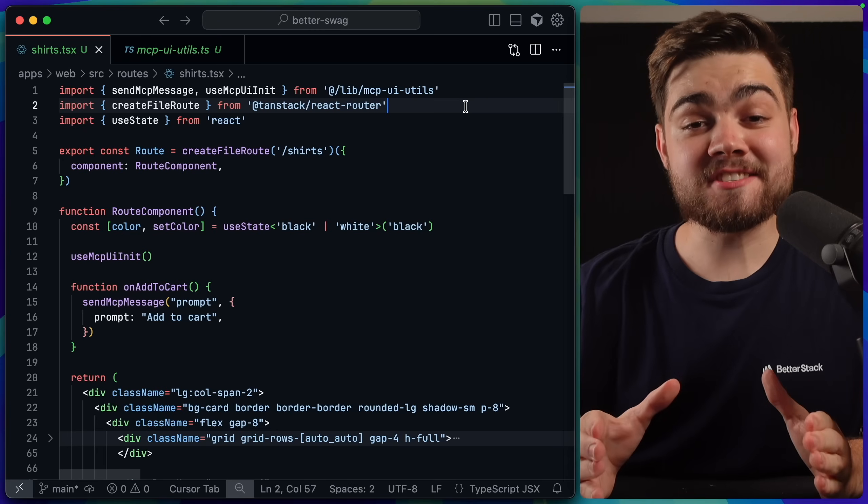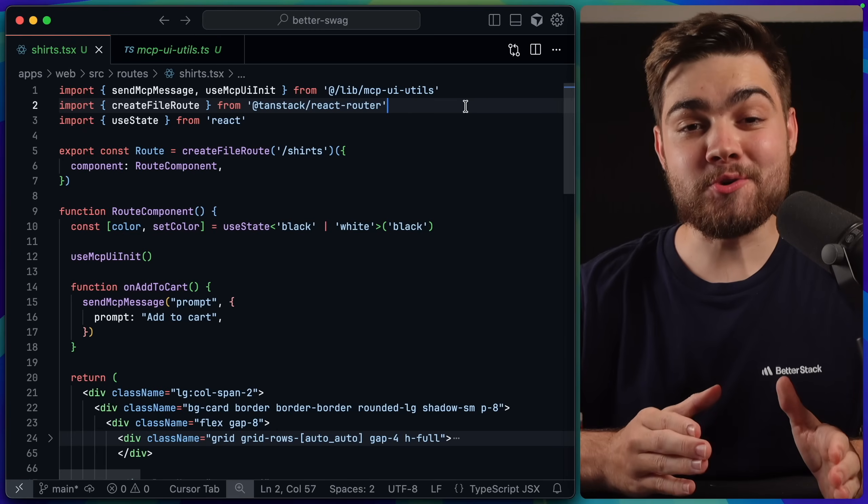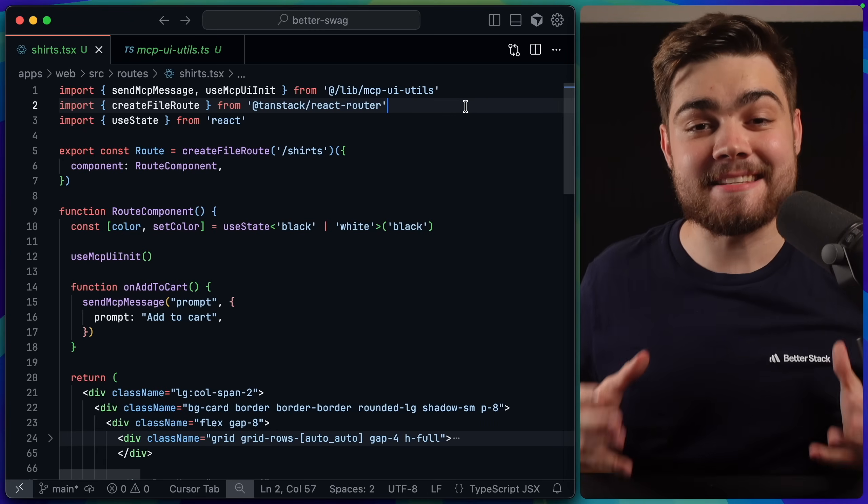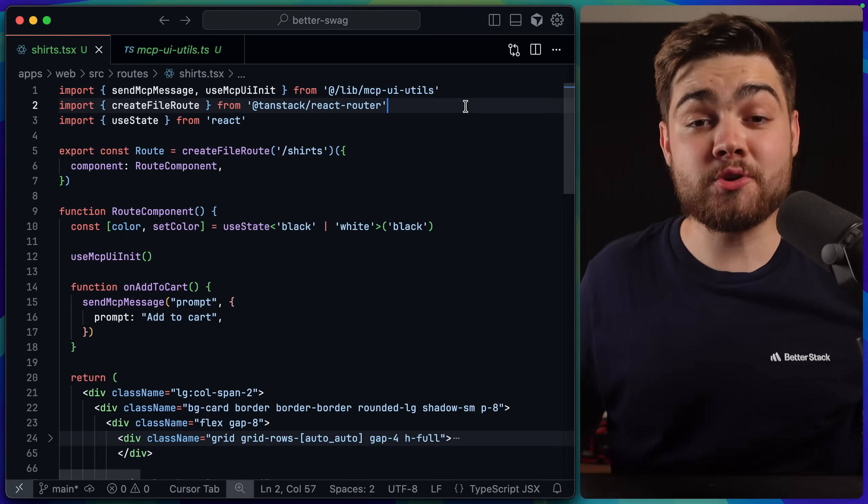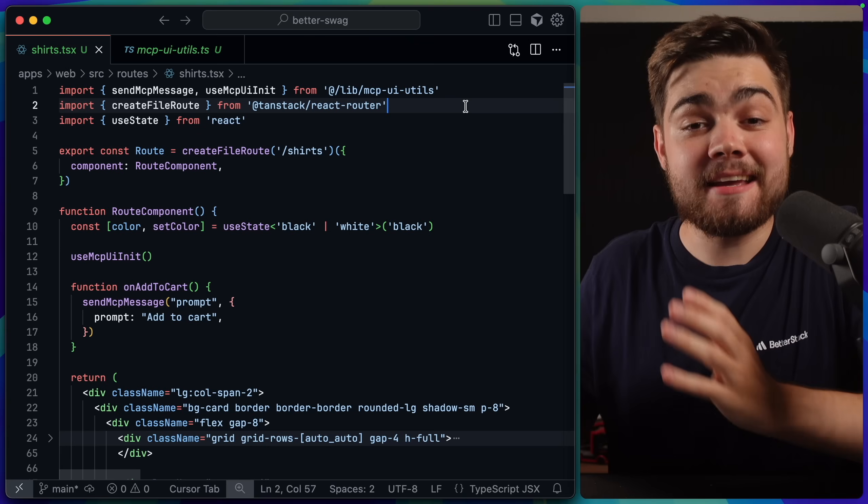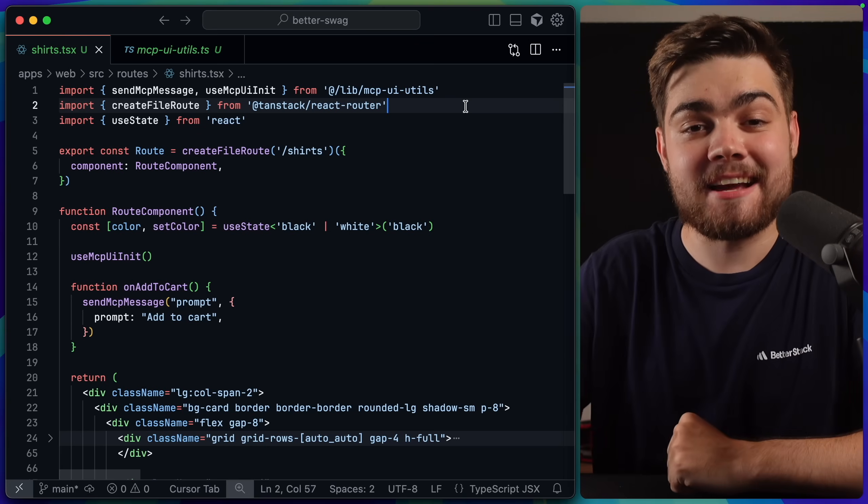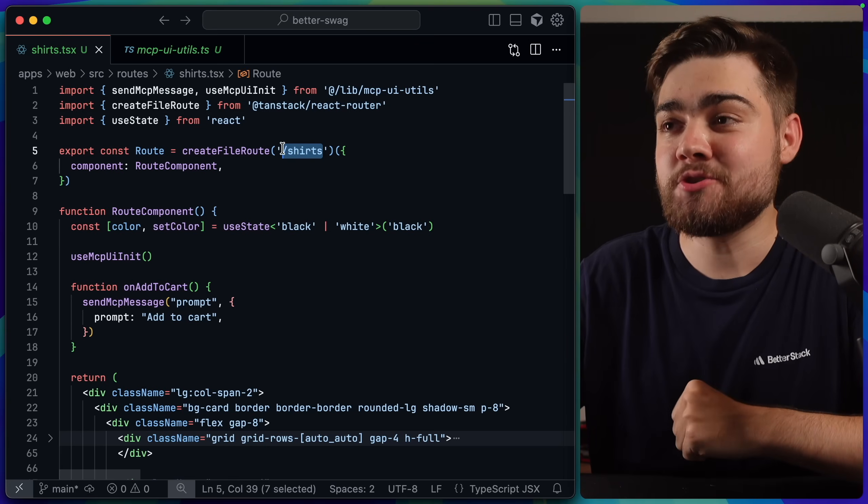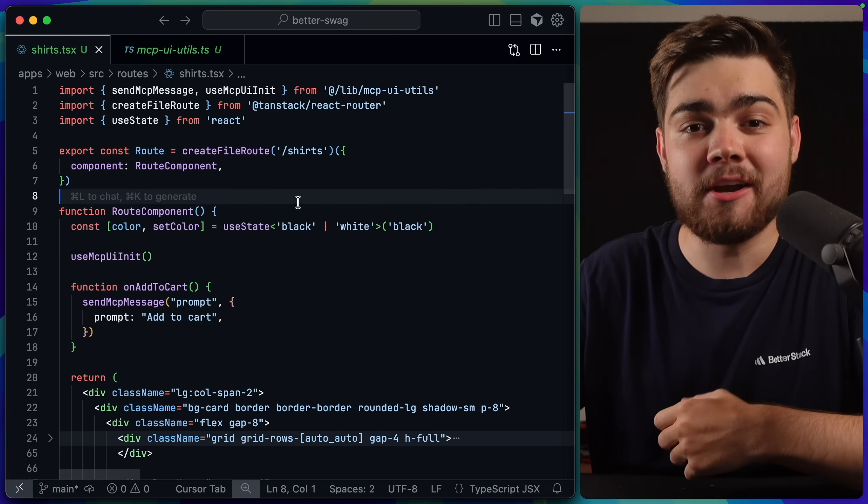For now, I'd probably just stick to using external URL and an iframe link, as it is the simplest way. Literally, all you need is a website. In my case, I built our tan stack router. This is the slash shirts page we were taking a look at earlier.